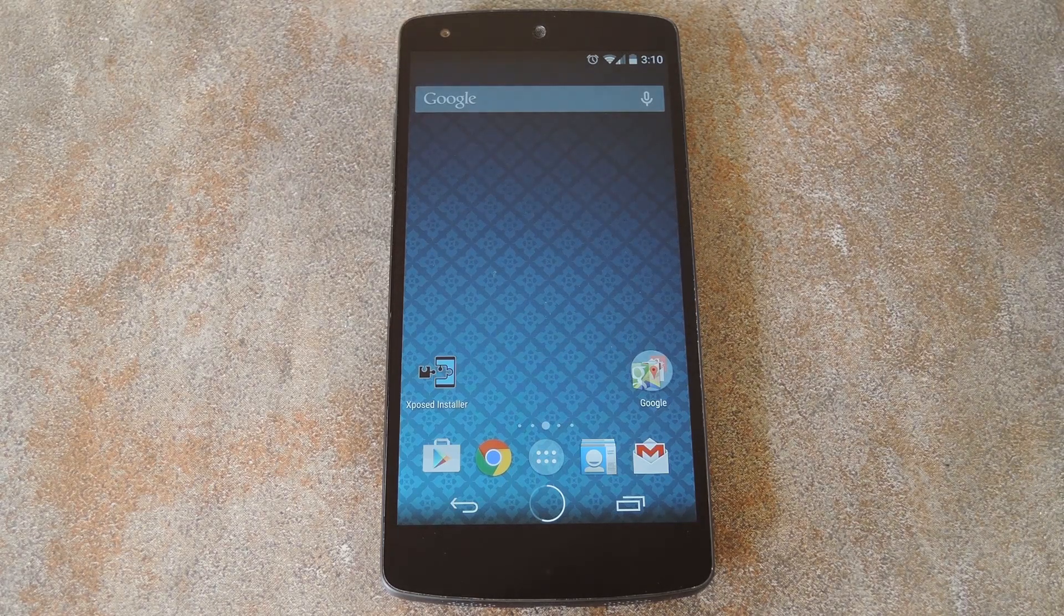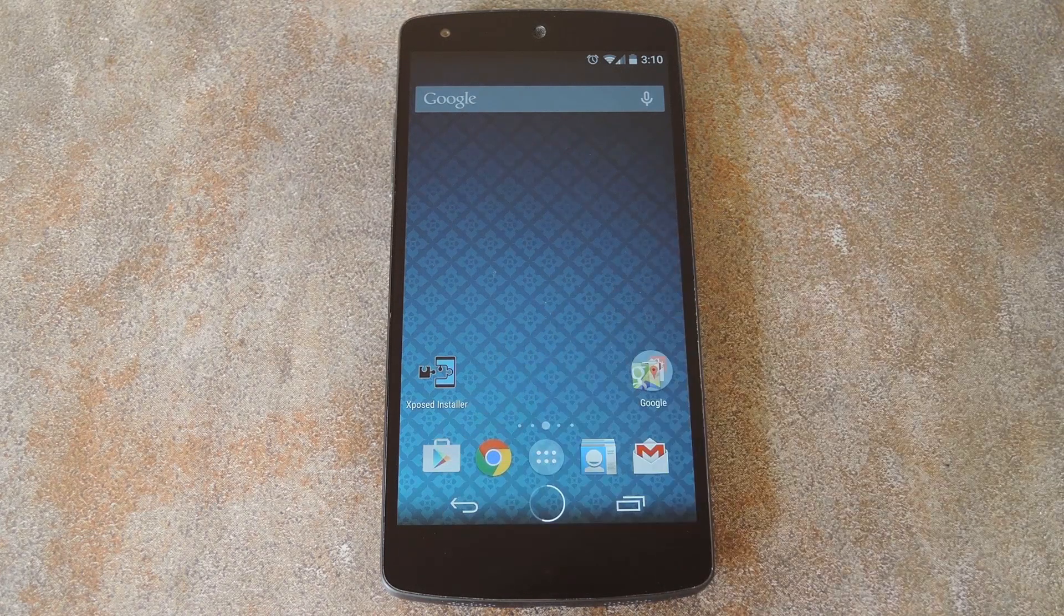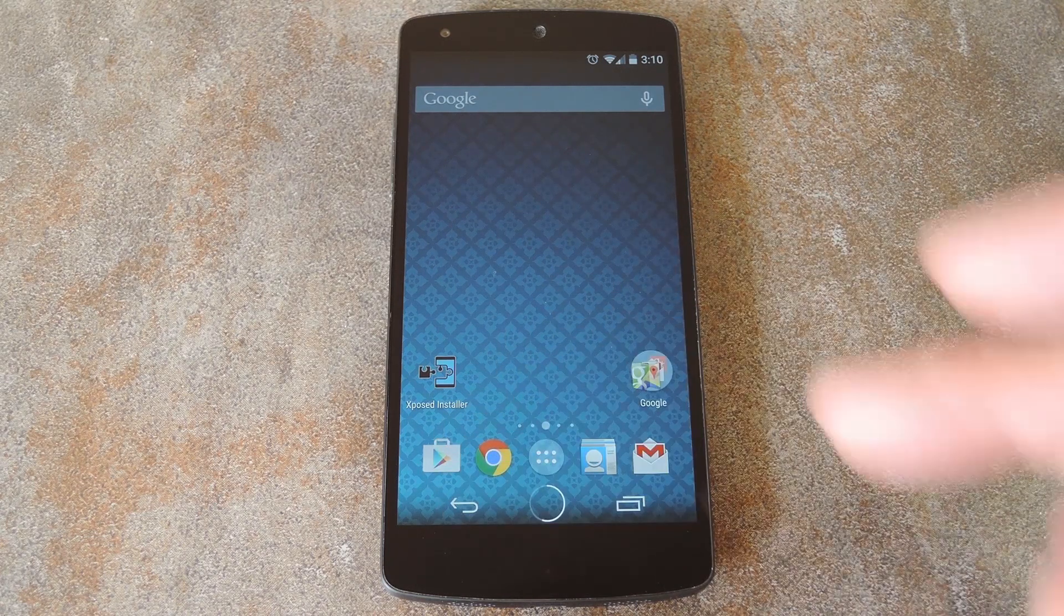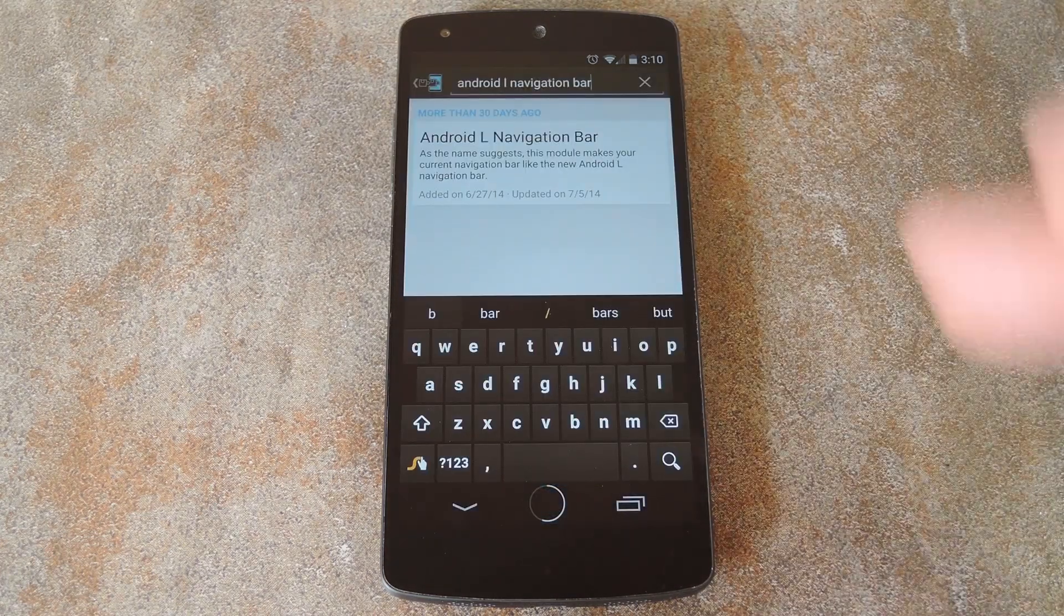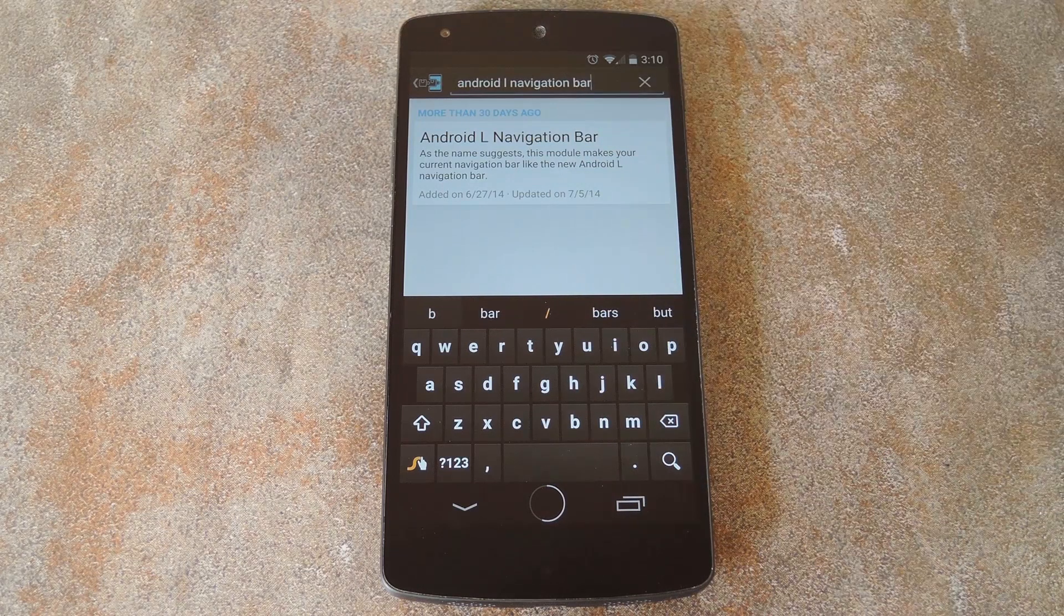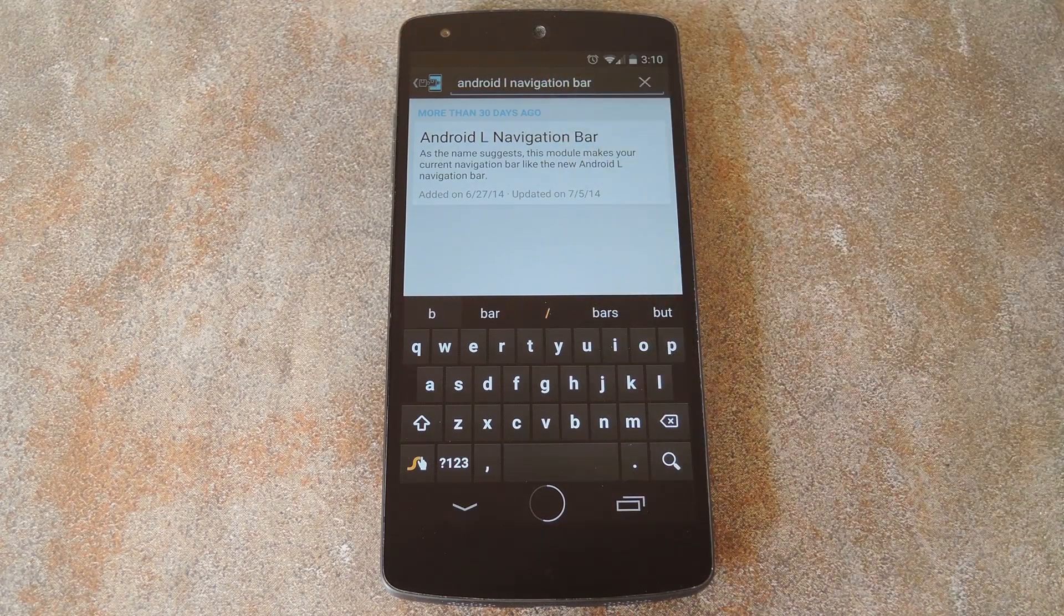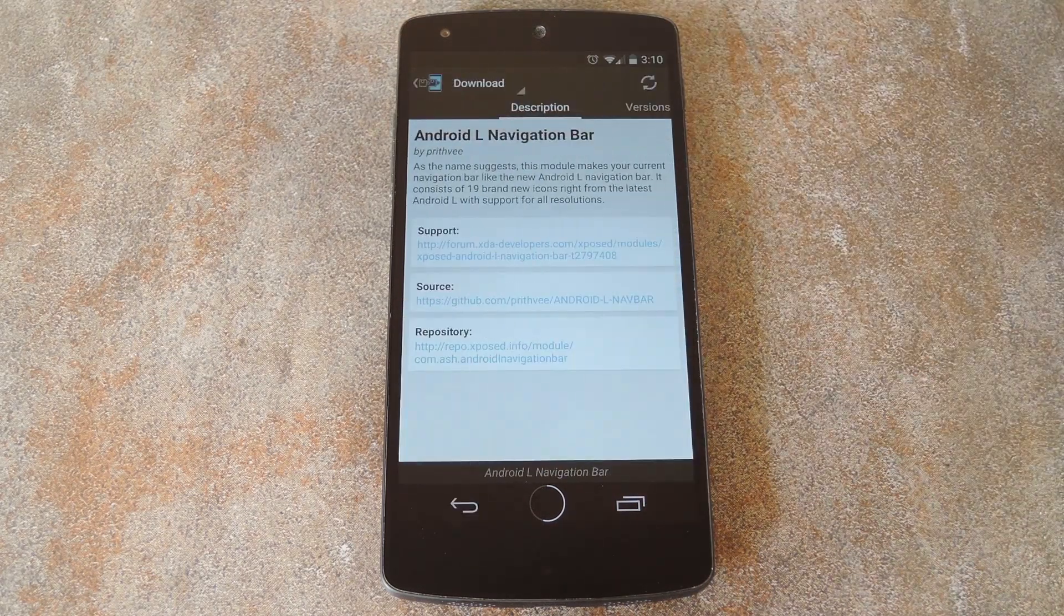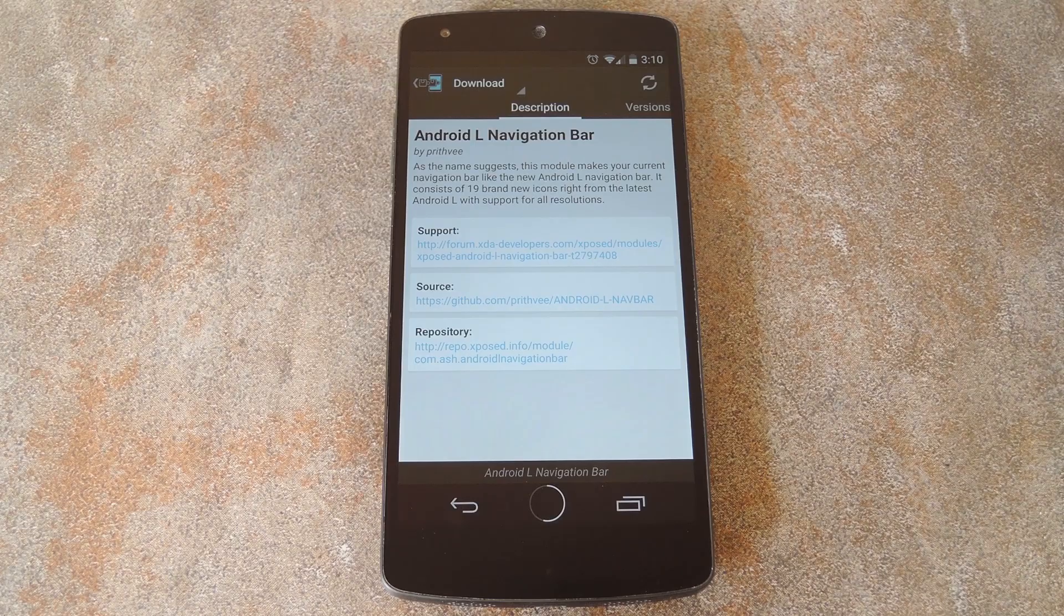So if you want to complete the look and make your back and recents button match your new home button, there's another module you can install. It's called Android L Navigation Bar, and the process of installing it will be exactly the same as the battery home button module. So I'll skip ahead.